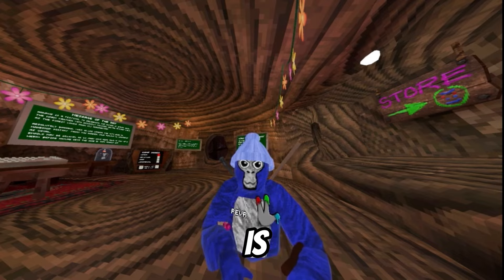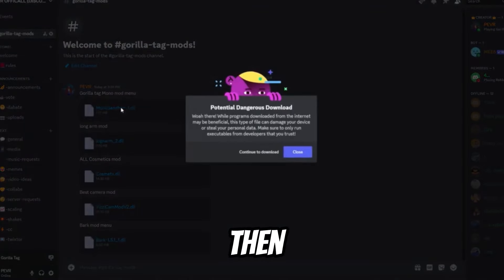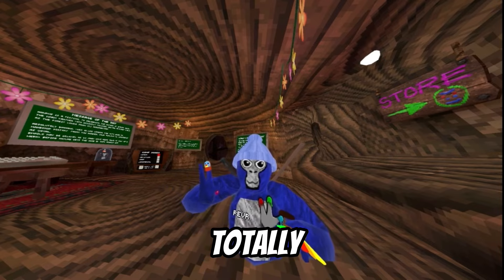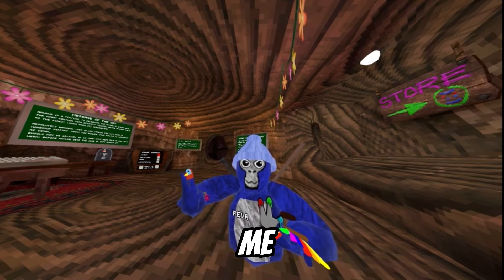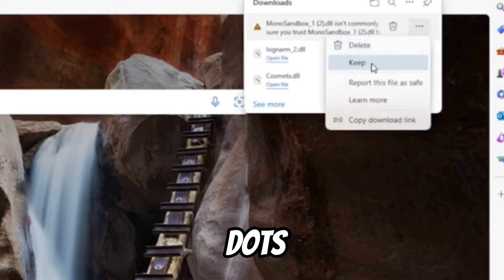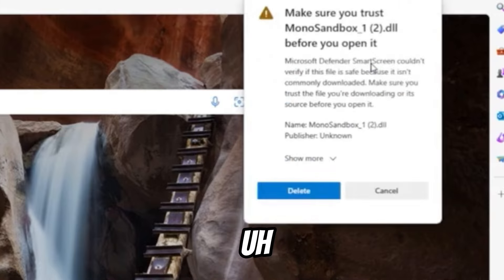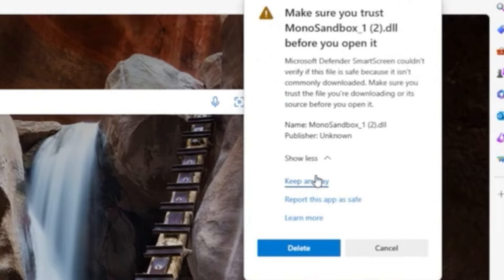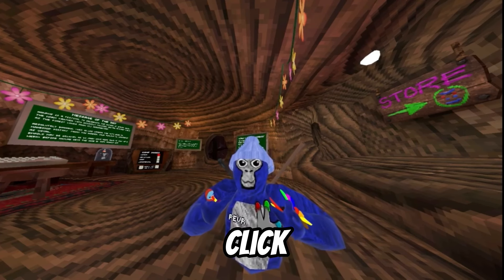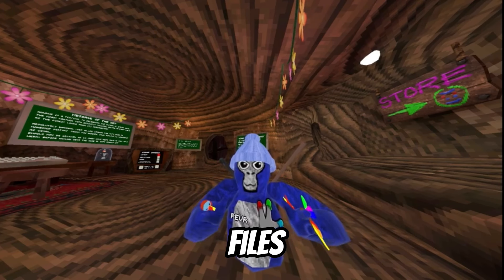Click on the mod and then click download. It's going to say something like 'not safe' — it's totally safe, they're completely safe. You're going to want to click on the three dots, click Keep, then click More, and it's going to say Keep Anyway. Click that and then go to Files.